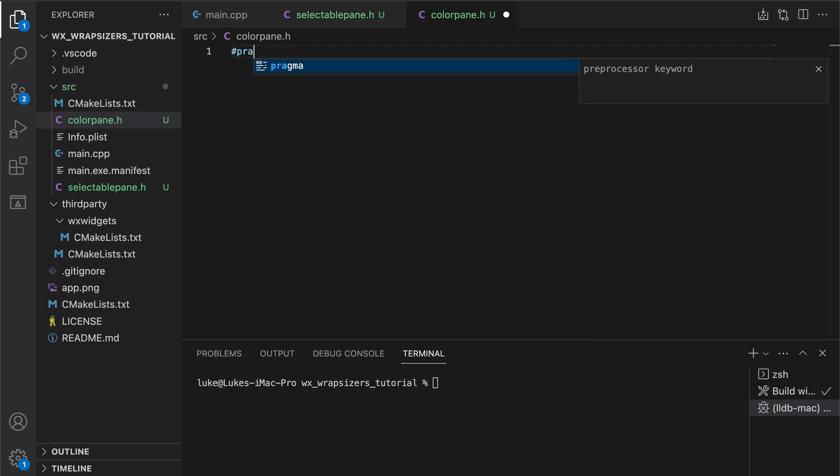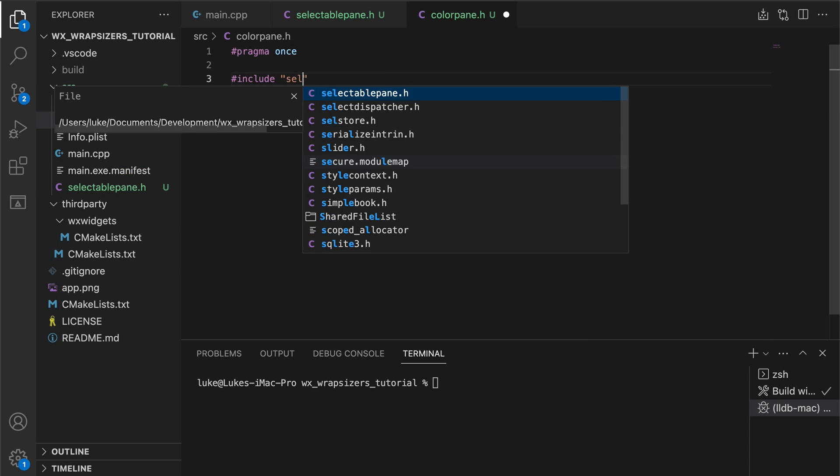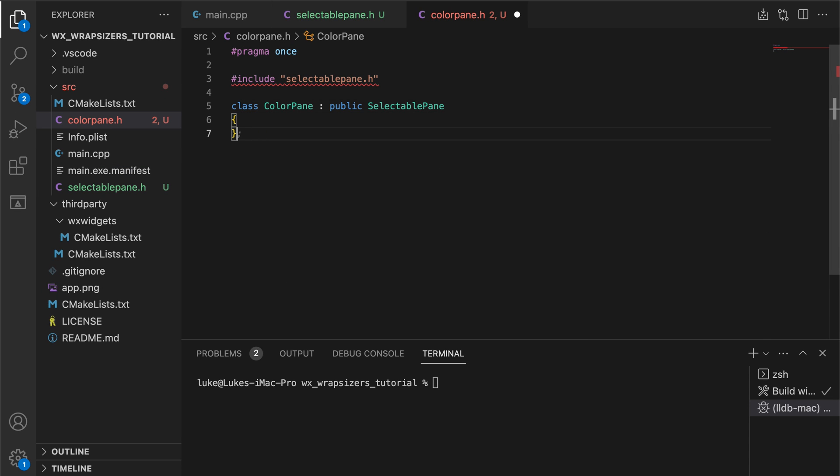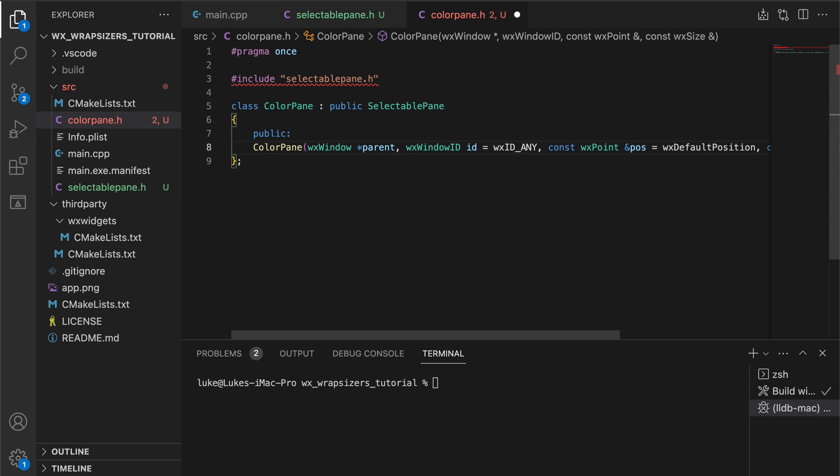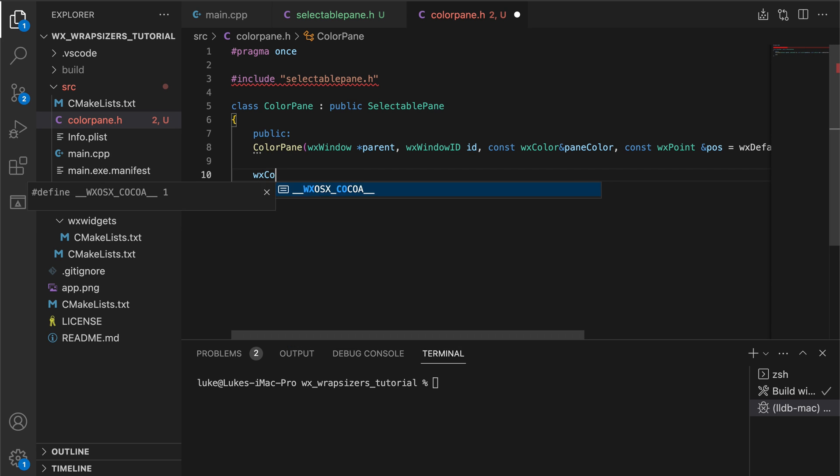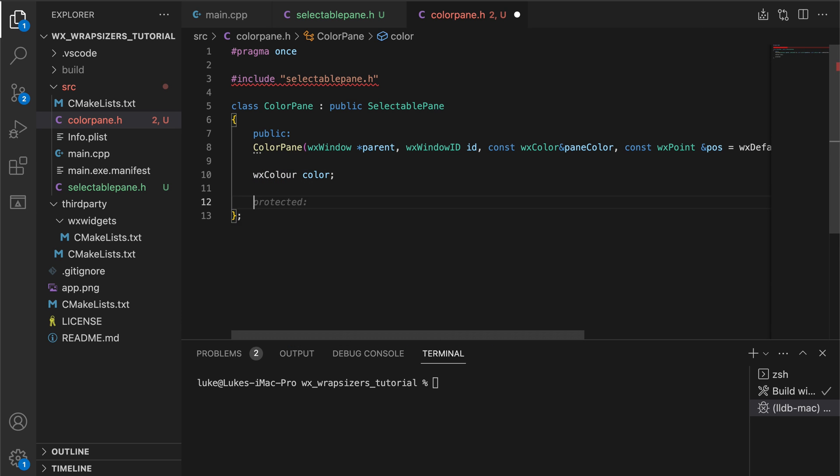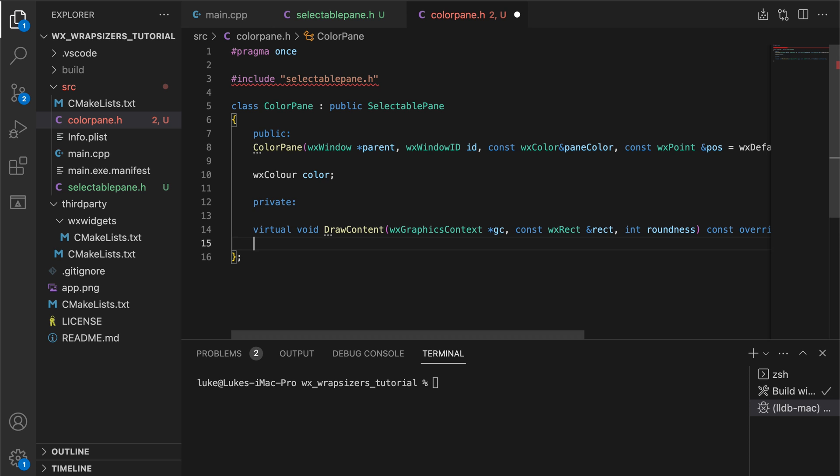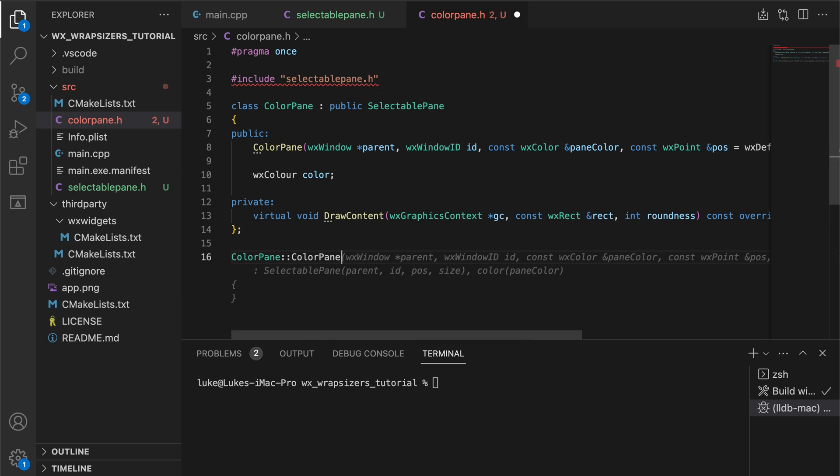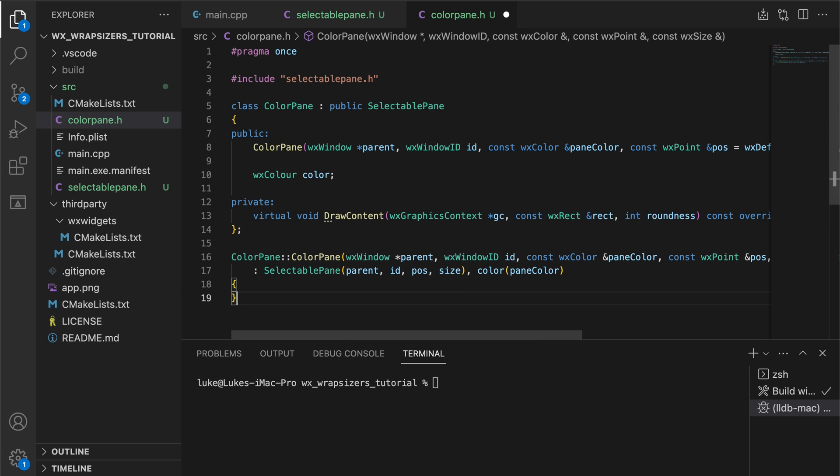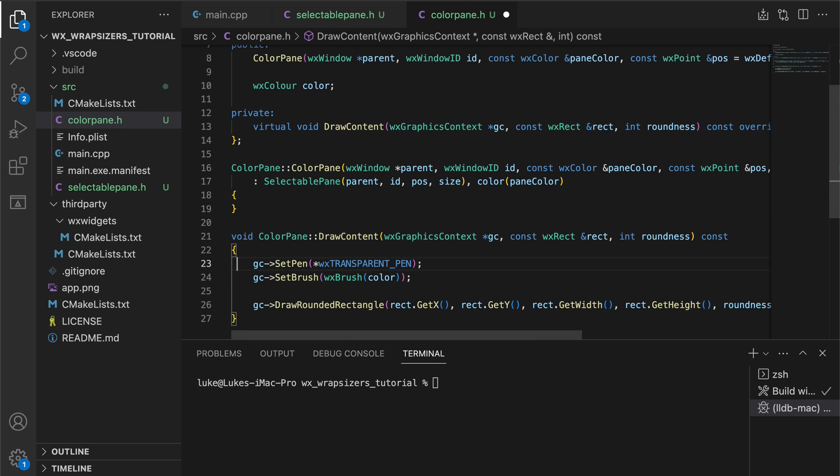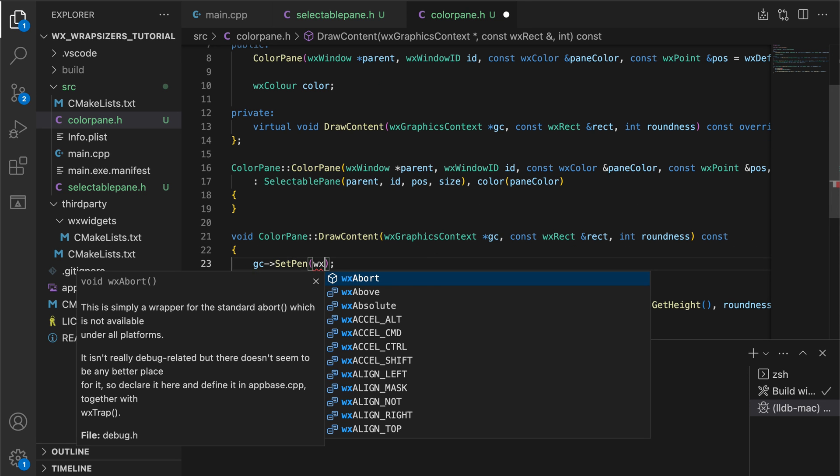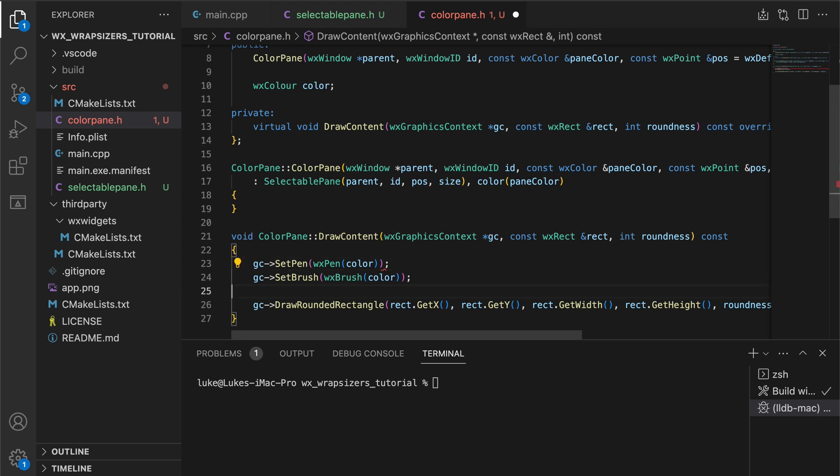Now the actual color pane. This class of course derives from the selectable pane class and adds its own functionalities allowing the user to set the color and overriding the draw content method where we render a simple colored rounded rectangle.